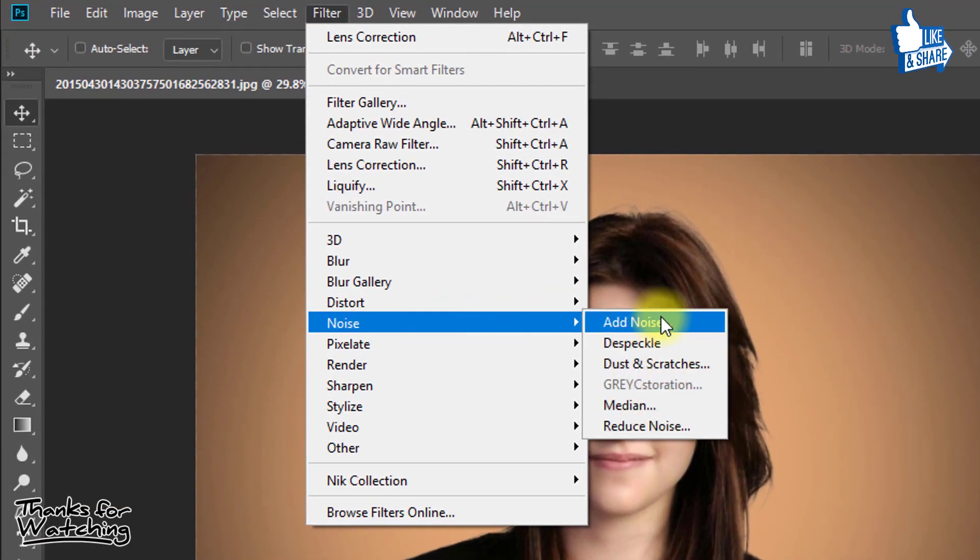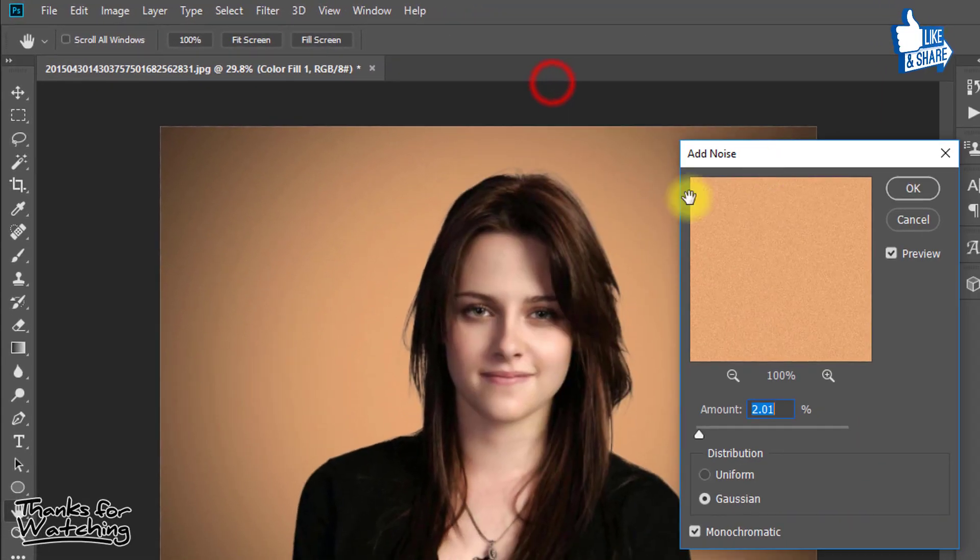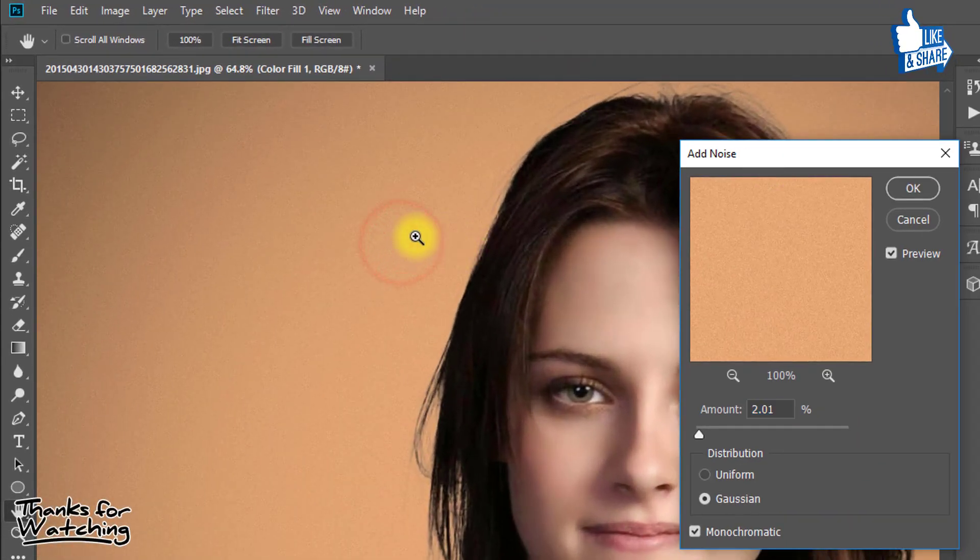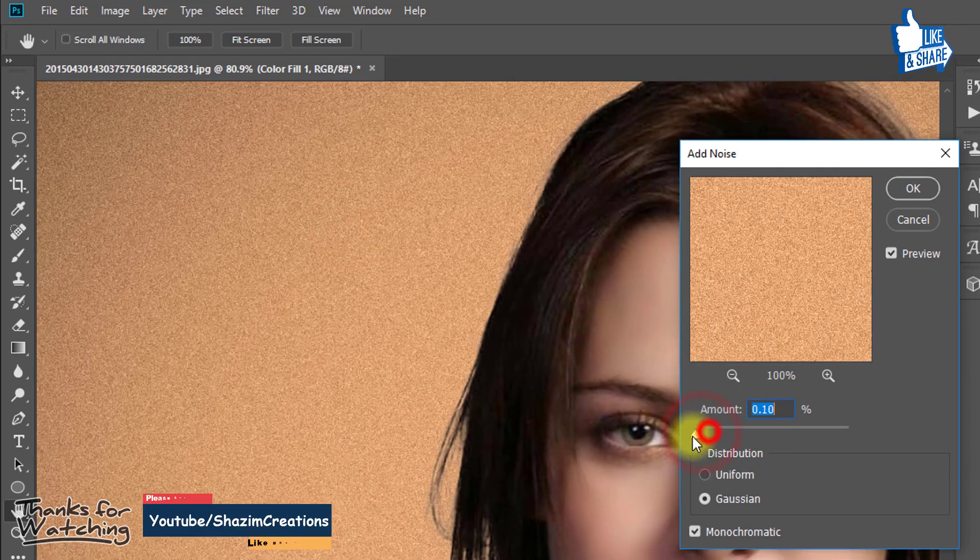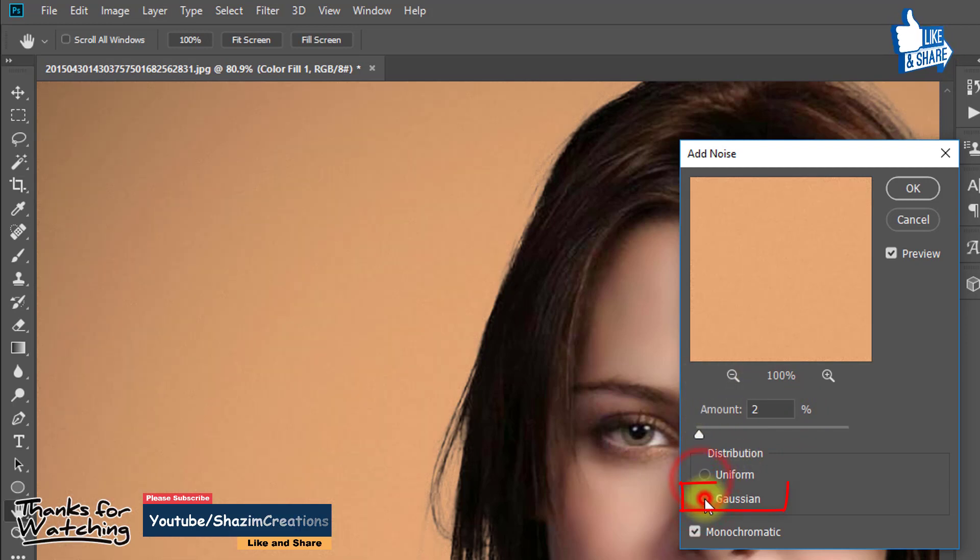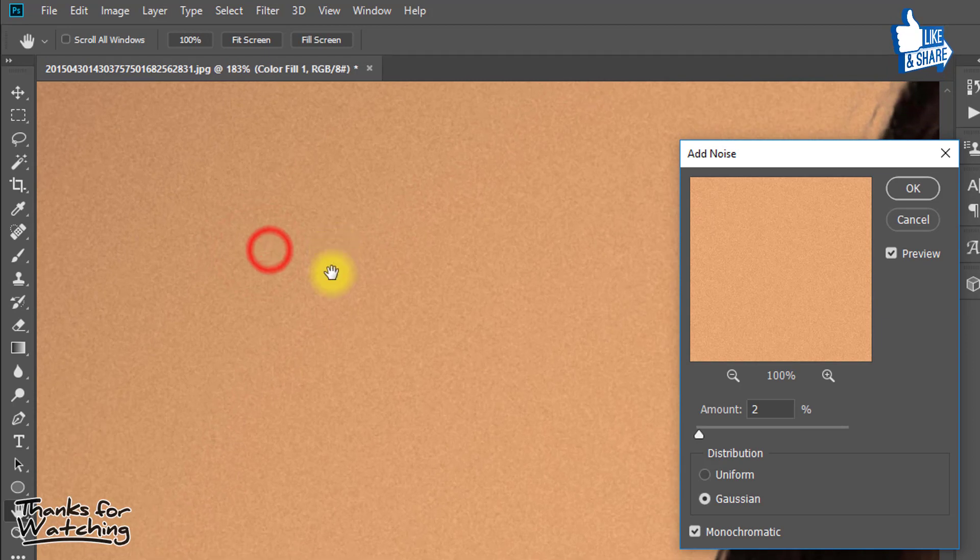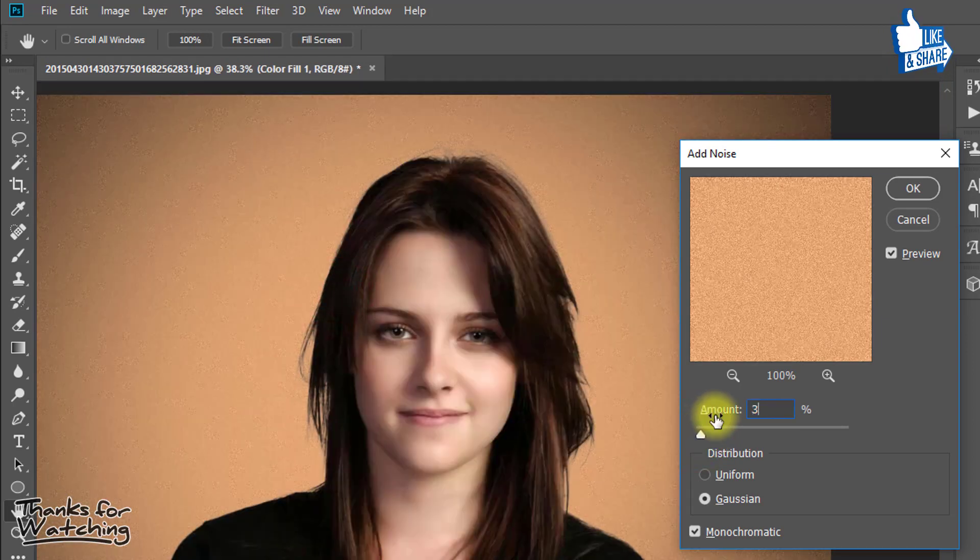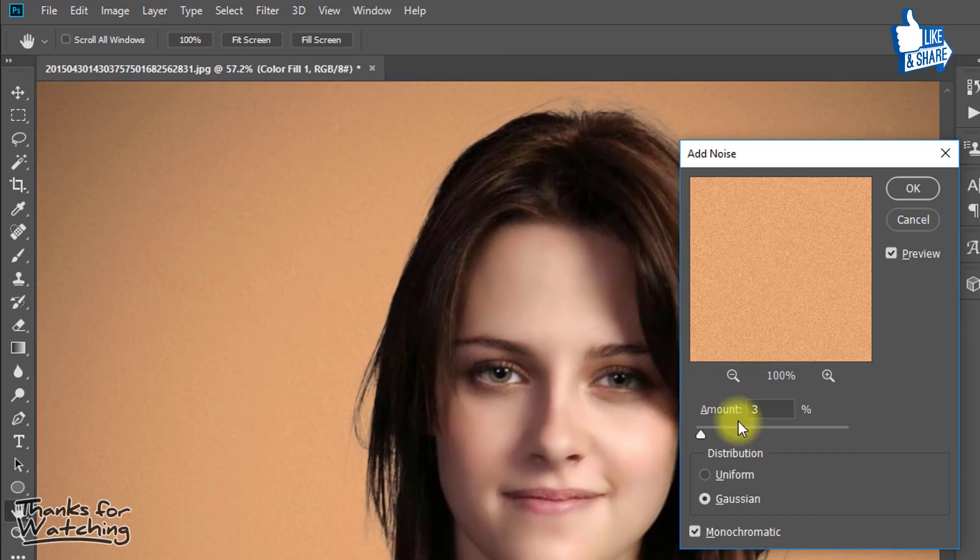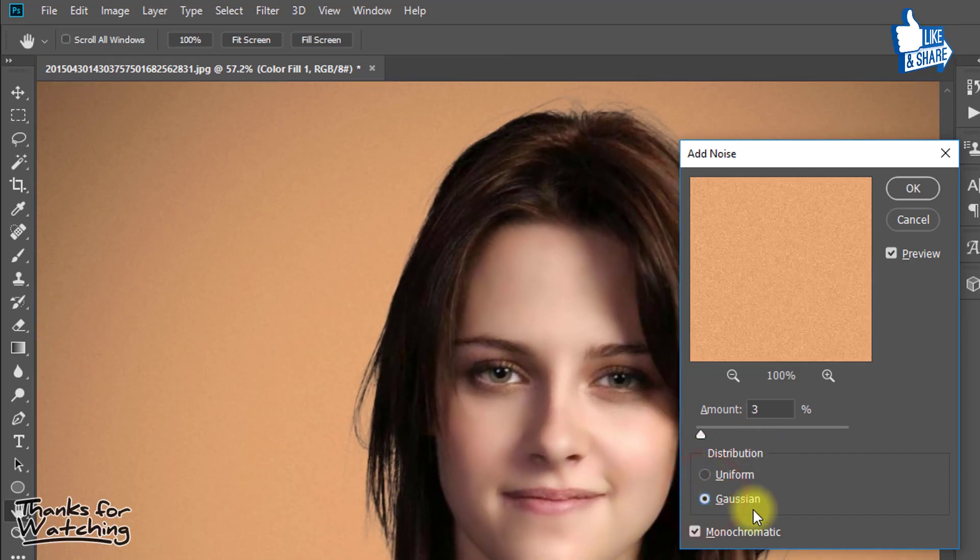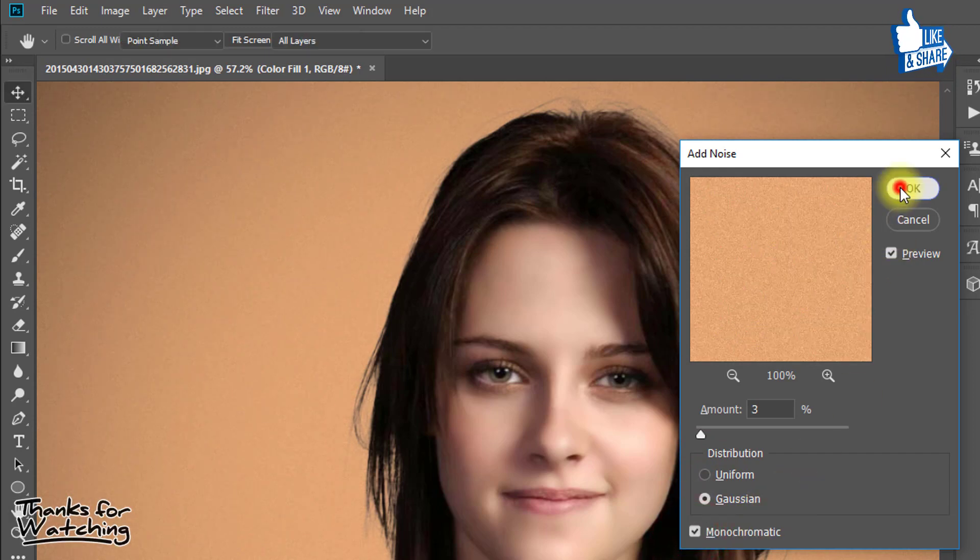Now go to filter then noise then add noise. Here give amount 3% and distribution click on Gaussian. And click on checkbox monochromatic. Then OK.